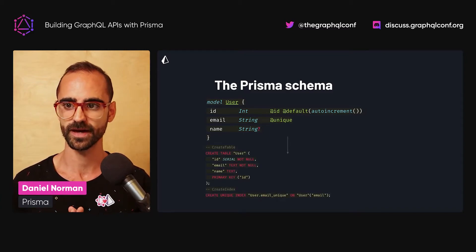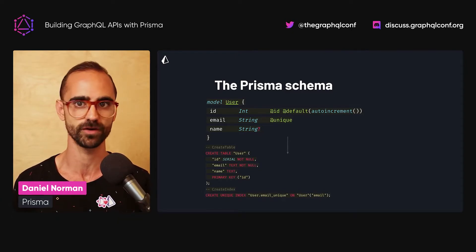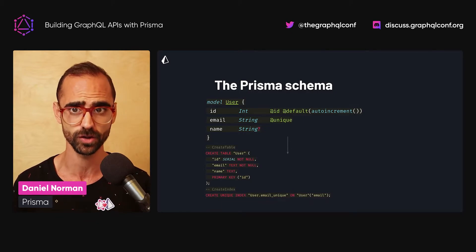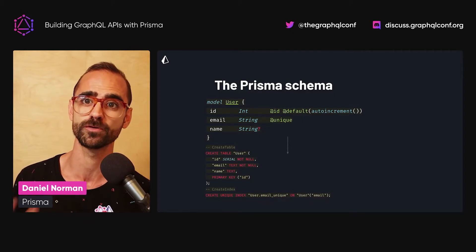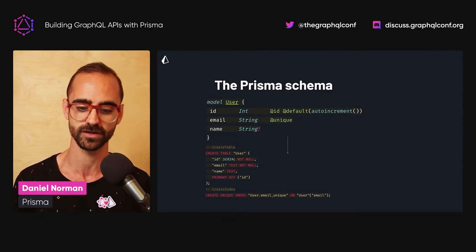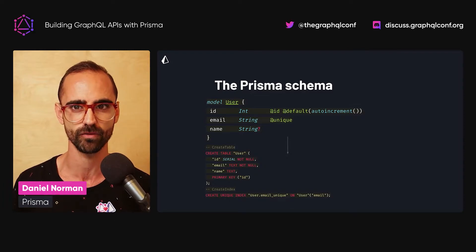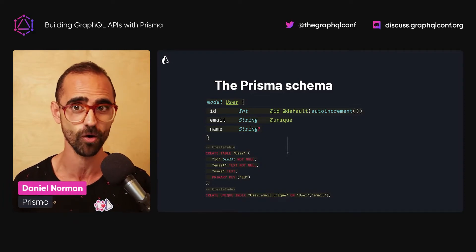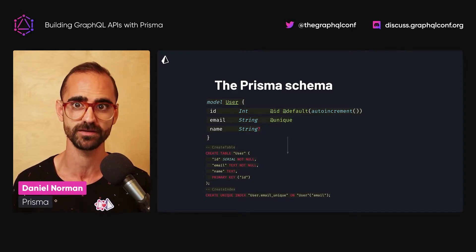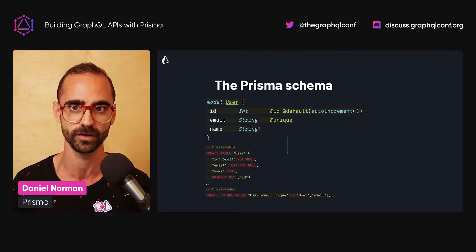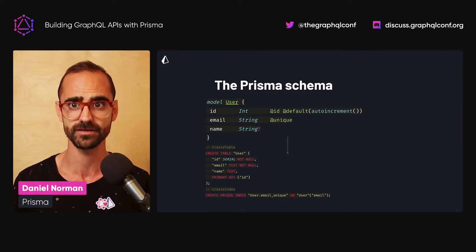You define this Prisma schema, especially when starting a new project, and Prisma Migrate then automatically creates SQL migrations for you from this schema. Relationships are one of the core pillars of working with relational databases — you want to be able to define connections between different entities of your data.